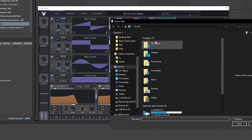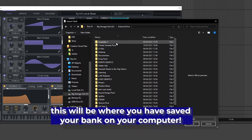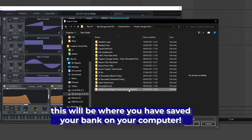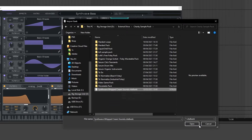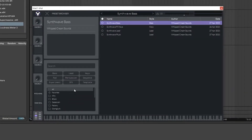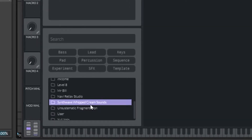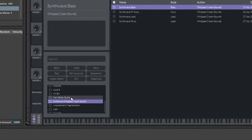Click on Import Bank and then navigate to where you downloaded your bank. In this case it's in this folder here — our Synthwave Whipped Cream Sounds dot vitalbank pack. Hit open and it's going to install the presets. After that, go to the preset browser and you'll see the Synthwave Whipped Cream Sounds vital pack has shown up inside Vital.